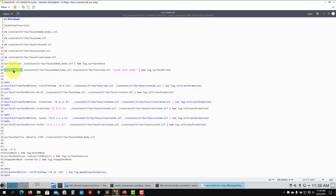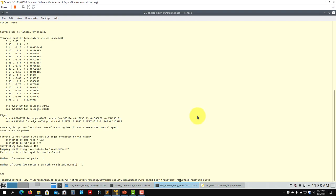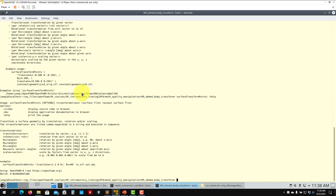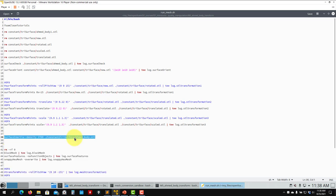I also recommend using surfaceOrient from time to time. This command is for changing orientation, and this one here is for rotation around the X axis. You have the location of the tool and the new one. Remember, you use foamInfo to get more information about this tool. You can also run it with minus help to see how to use it — it shows the general commands: translate, rotate, and scale. You can also check the inertia of the body by assigning a density, and it will give you the inertia tensor.